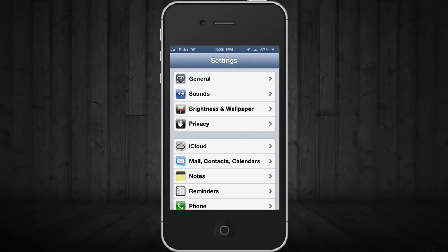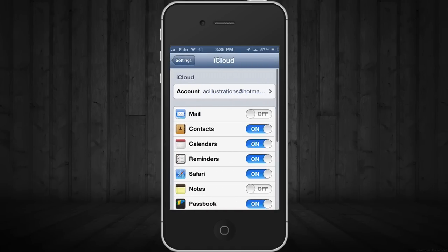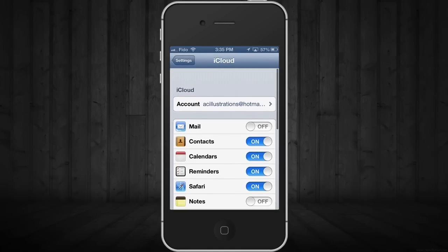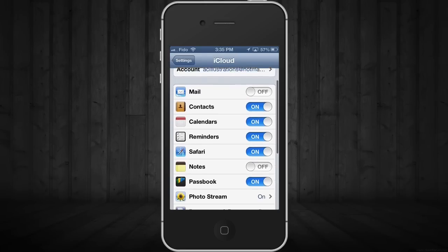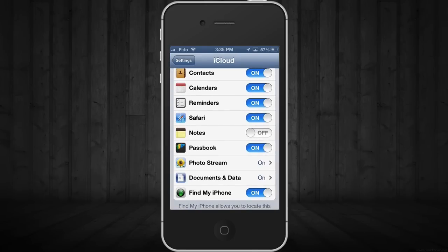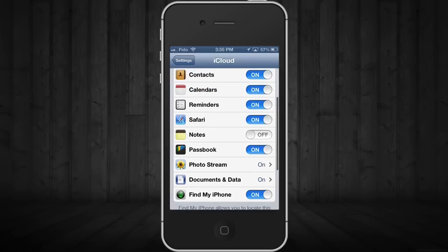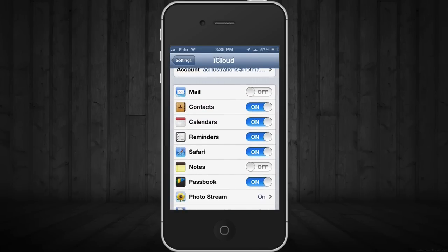Go back and click on iCloud. Make sure to set up an account with your email and password, and you're going to want to turn on Contacts right here.